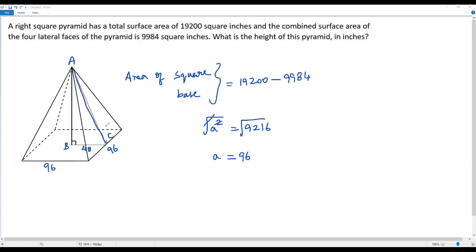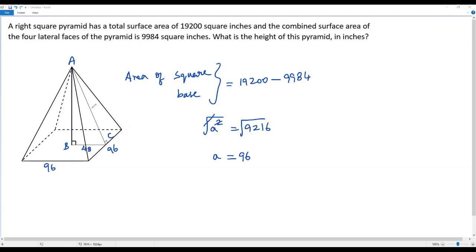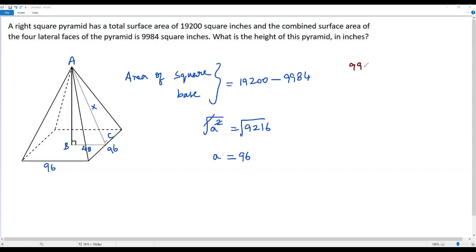The slant height AC is also the height of the triangular lateral face. We know the base of the triangular face is 96, and we need its height. Let me assume x as the length of AC, the height of this triangular face. The combined surface area of the four lateral faces is 9,984. To get the area of one triangular face, divide by 4: 9,984 ÷ 4 = 2,496.